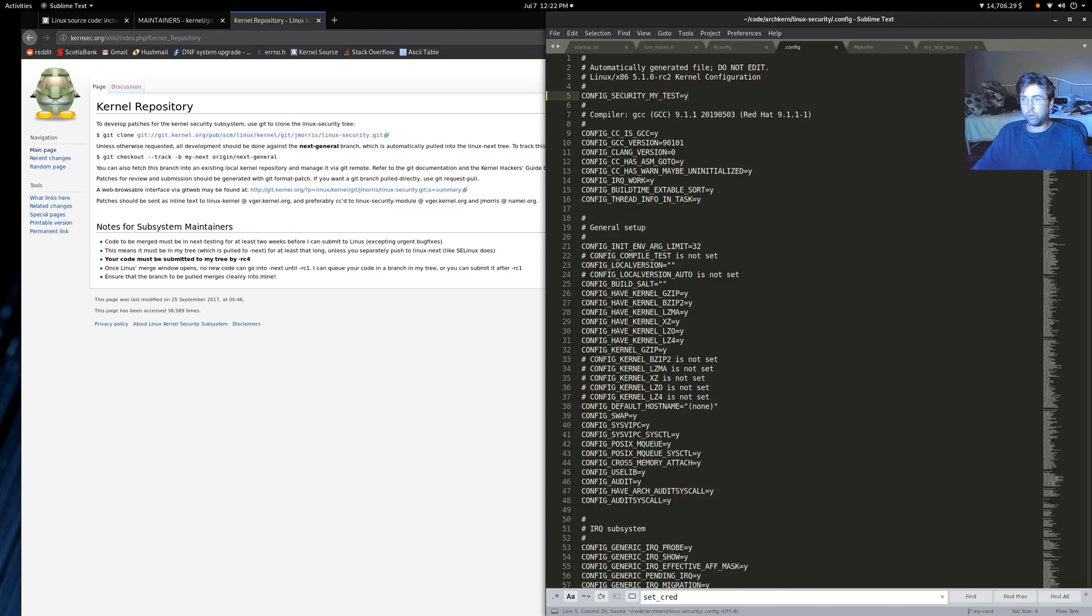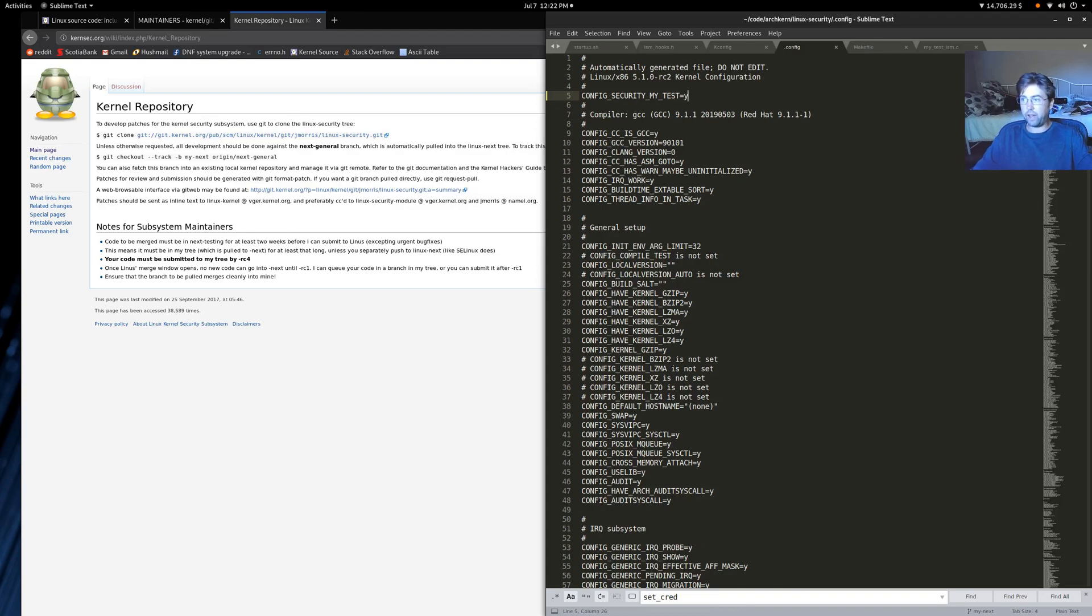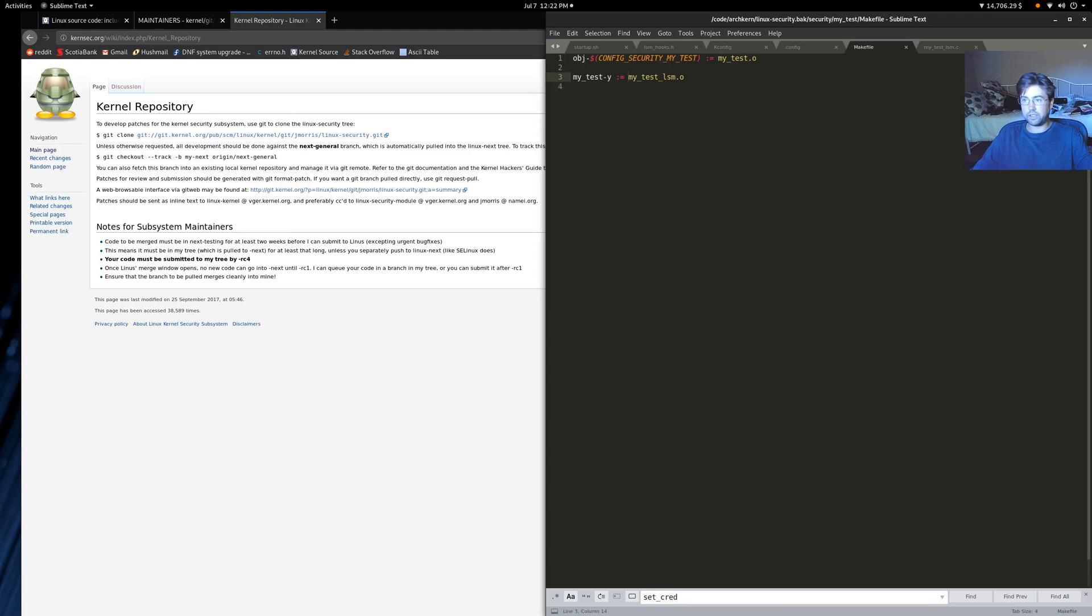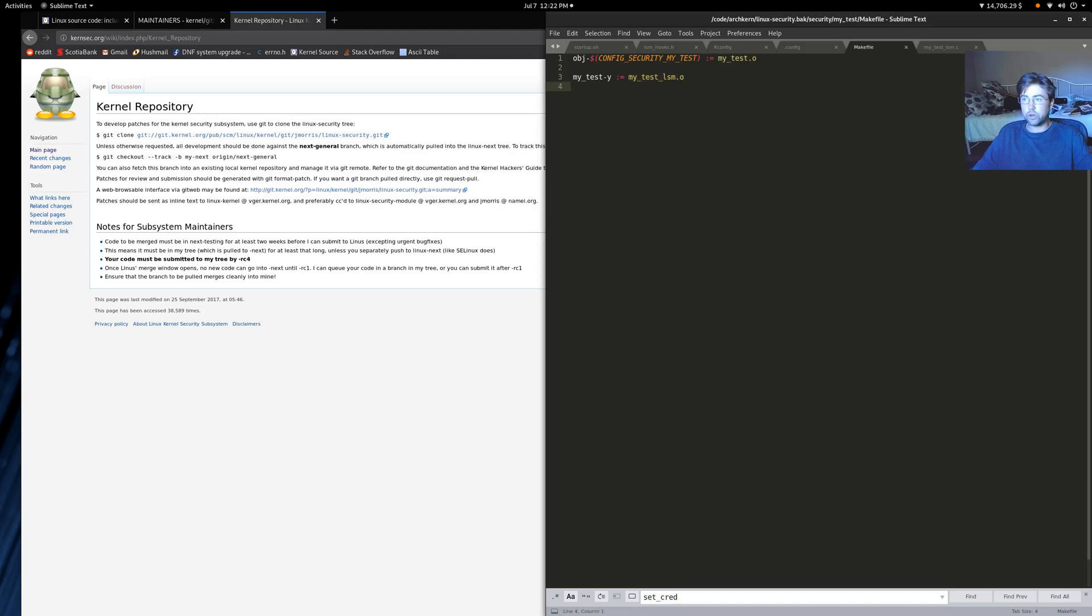And the make file simply says that, make a my underscore test object, and it's going to make this object from a my underscore test underscore lsm object, and it makes this from the source code, from the c file. So there is one more thing that, actually a few more things that we have to do. We have to tie this into the security subsystem as well.